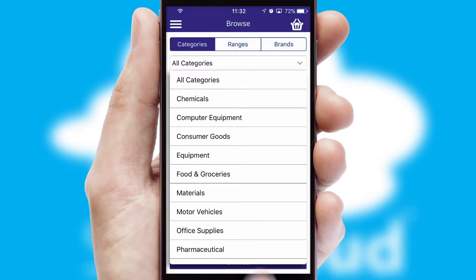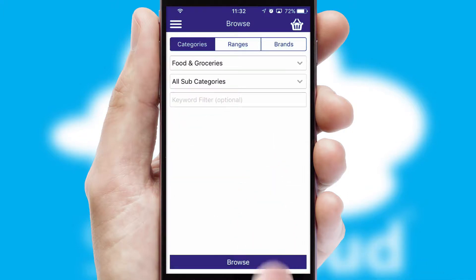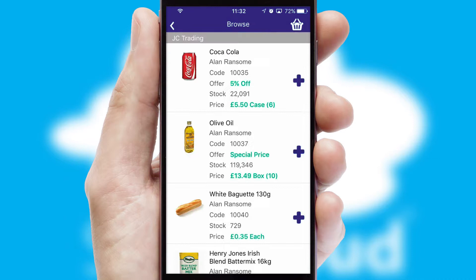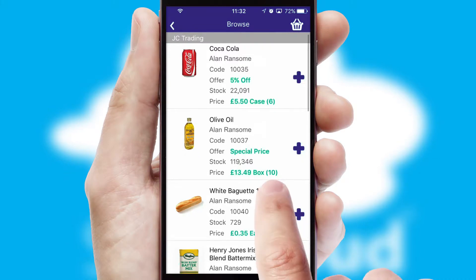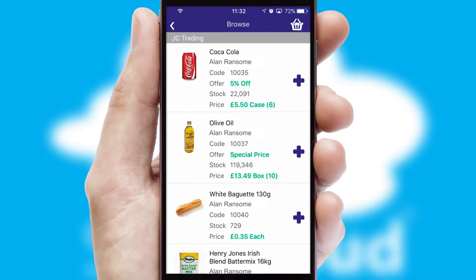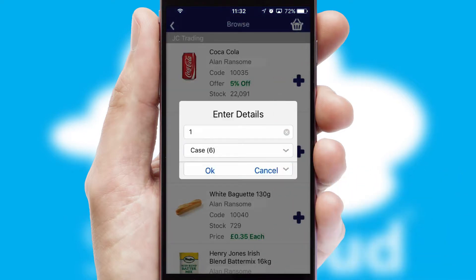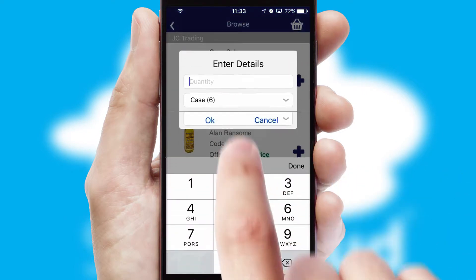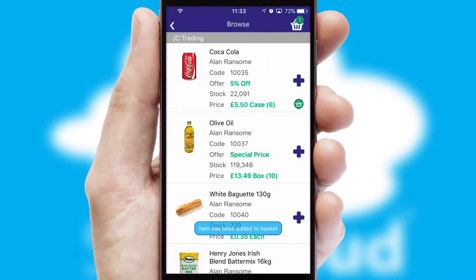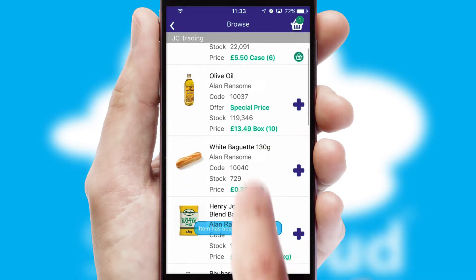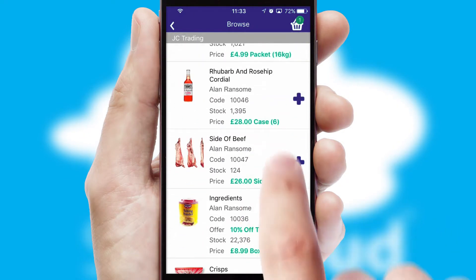Each category can have sub-categories with a multi-level hierarchy to help you refine your search. Once you have found the required item, simply click, enter the required quantity, unit of measure and then confirm.